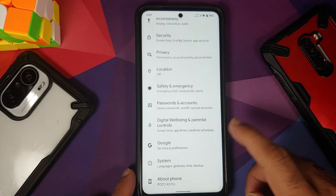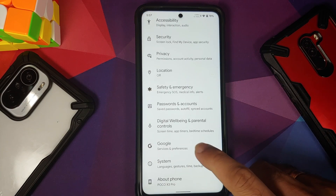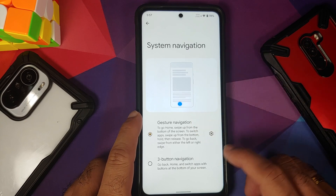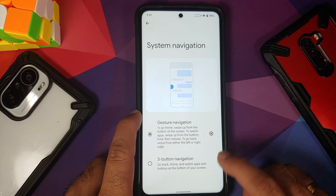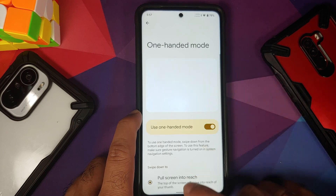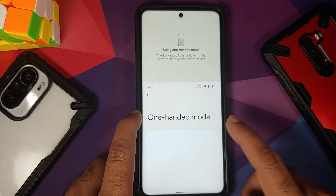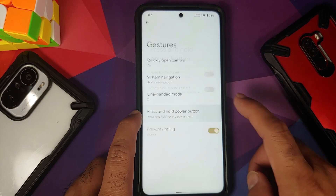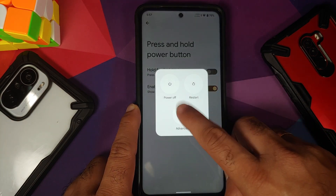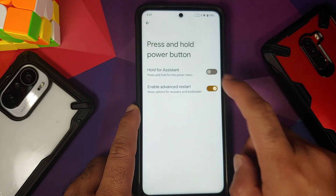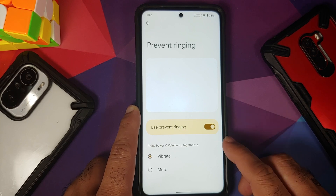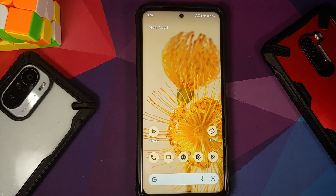Under System, you have gestures — quickly open the camera by pressing the power button twice. Under System Navigation, you can choose between gestures and three-button navigation, swipe to invoke assistant, and configure sensitivity for left and right edges. One-handed mode works without any issues. You can press and hold the power button for assistant or for advanced restart. You can prevent ringing by pressing power and volume up together to put the phone into vibrate or mute mode.